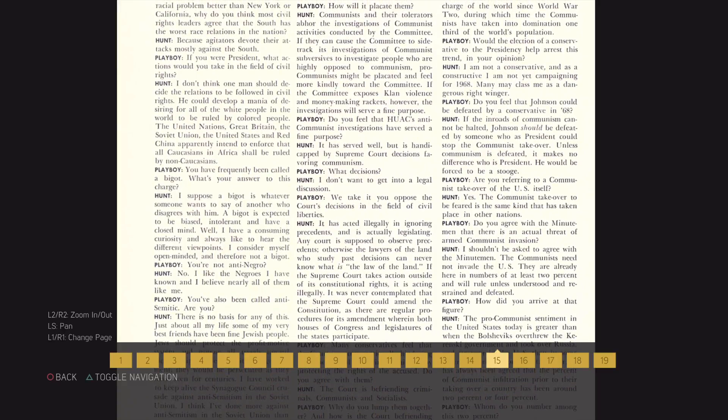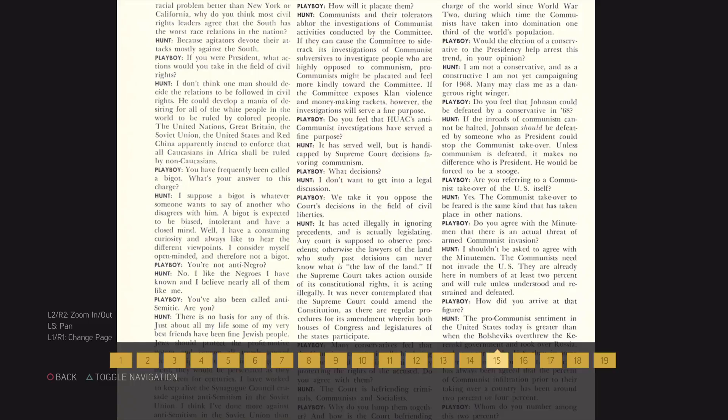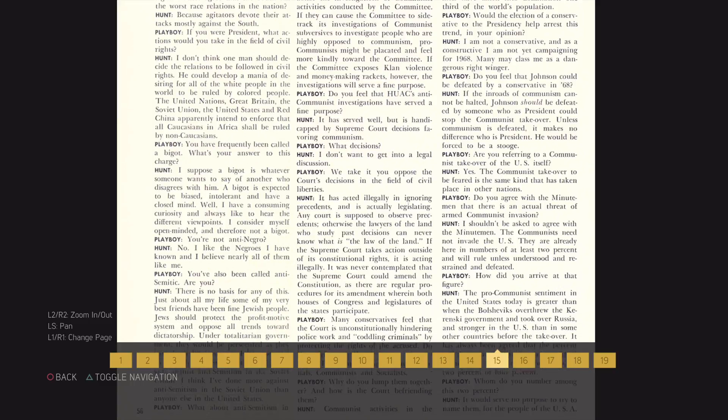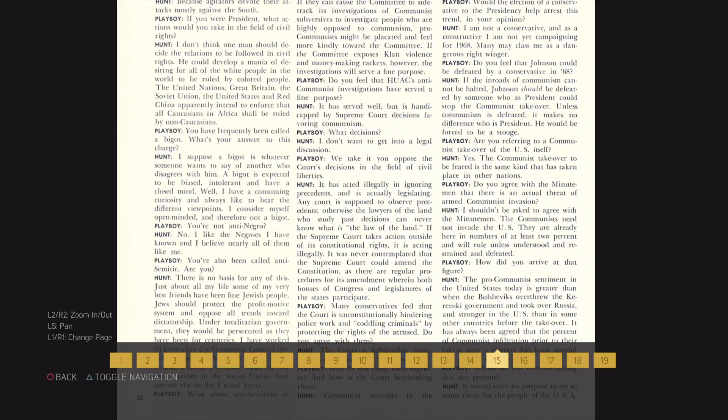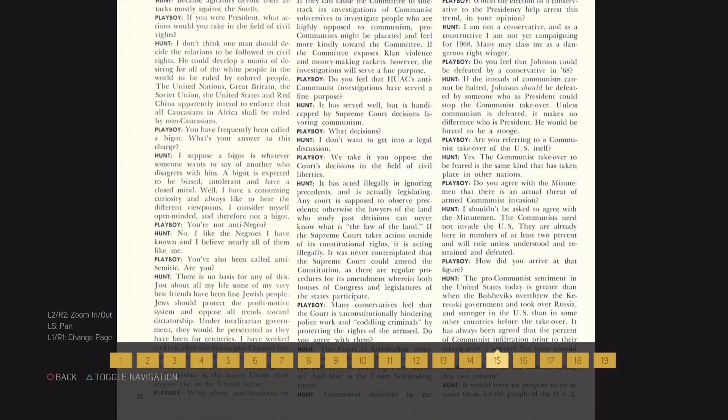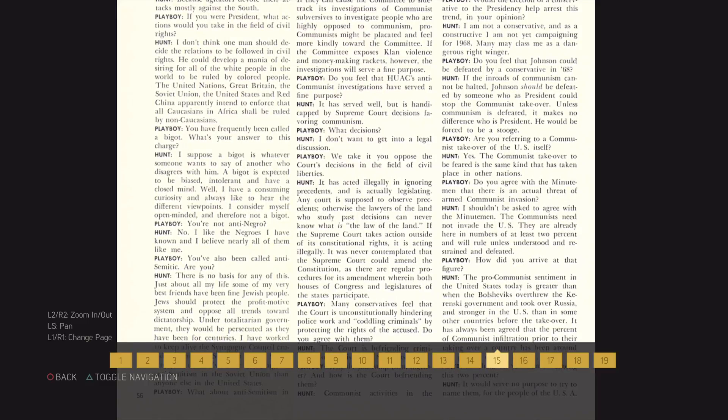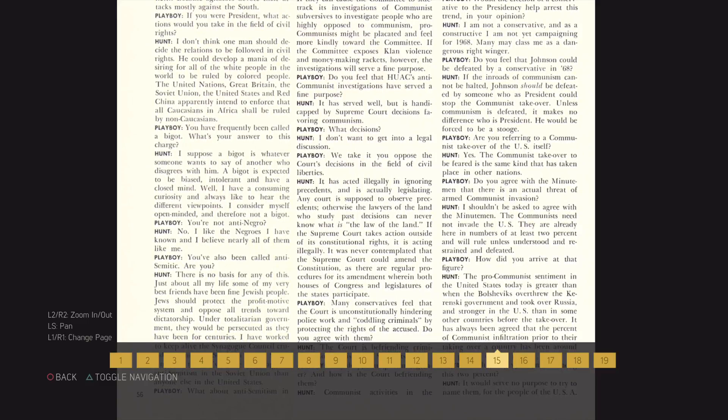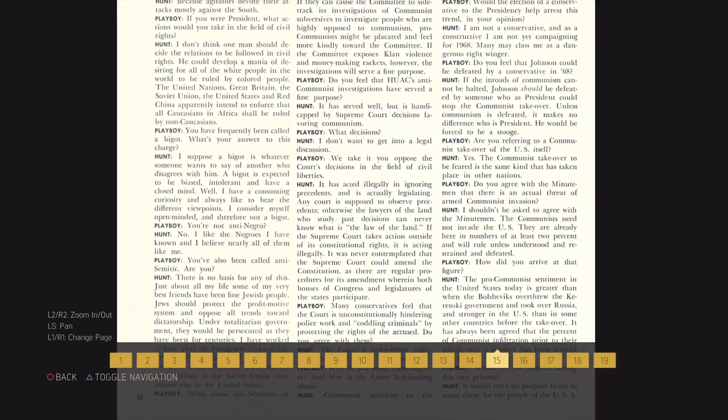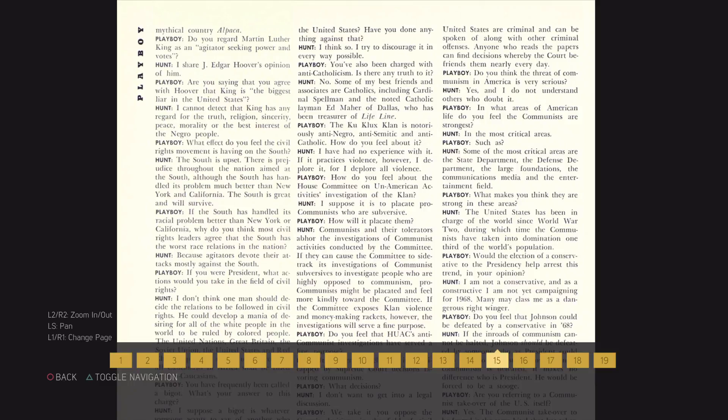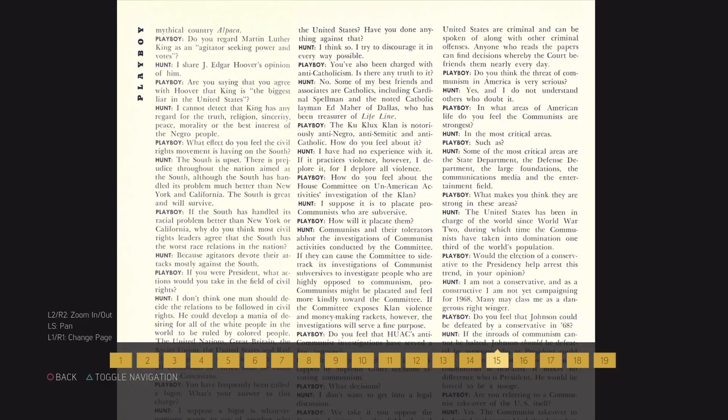The Court is befriending criminals, communists and socialists. Why do you lump them together and how is the Court befriending them? Communist activities in the United States are criminal and can be spoken of along with other criminal offenses. Anyone who reads the papers can find decisions whereby the Court befriends them nearly every day.